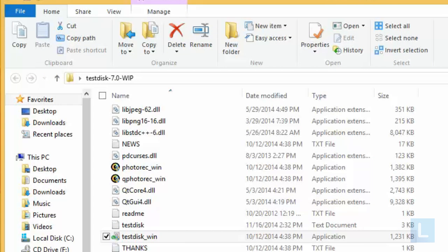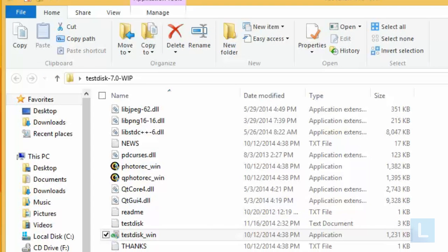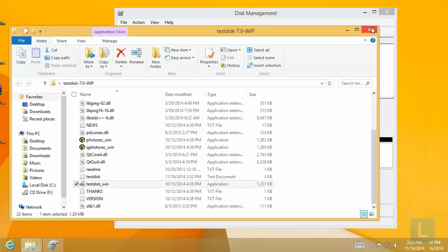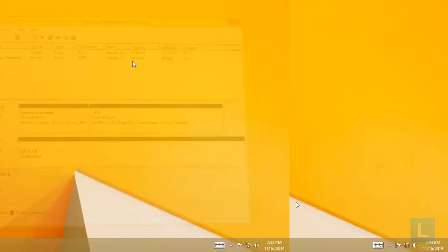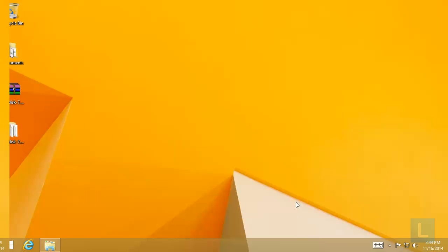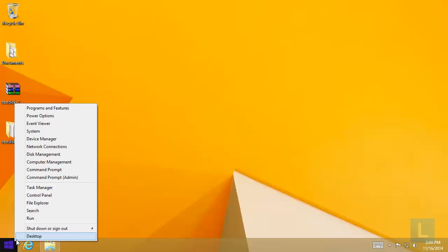Now, reboot your system. Once you reboot your system, open Disk Management. Right-click on Windows icon and select Disk Management.